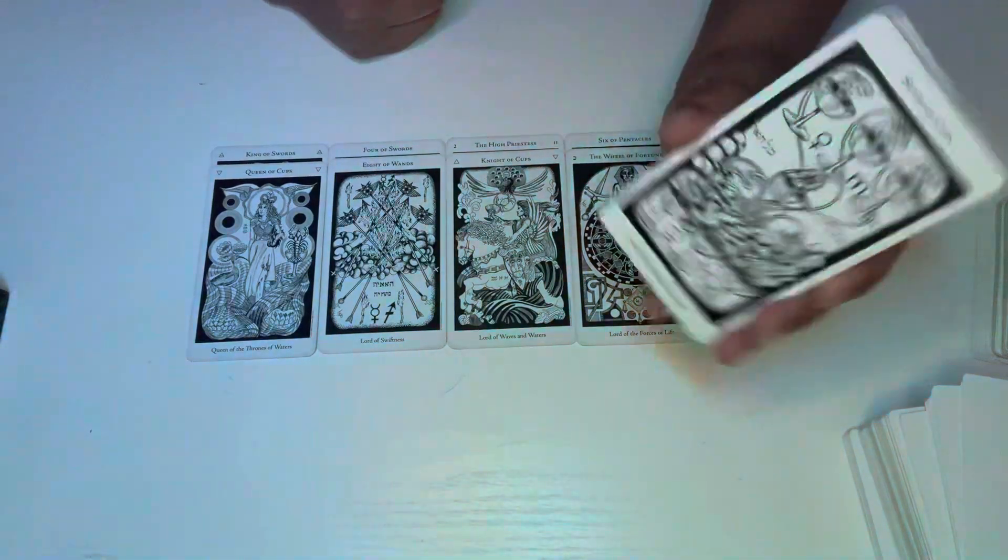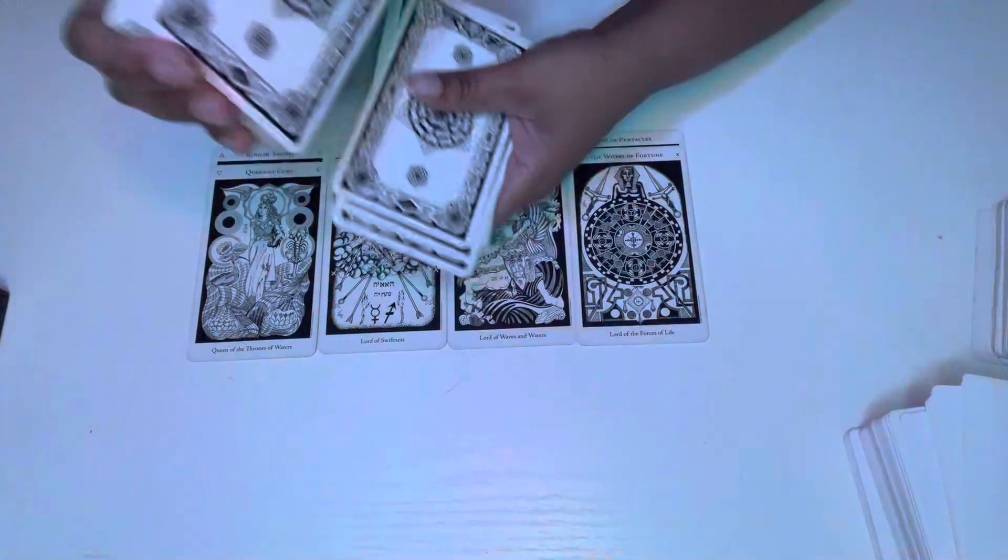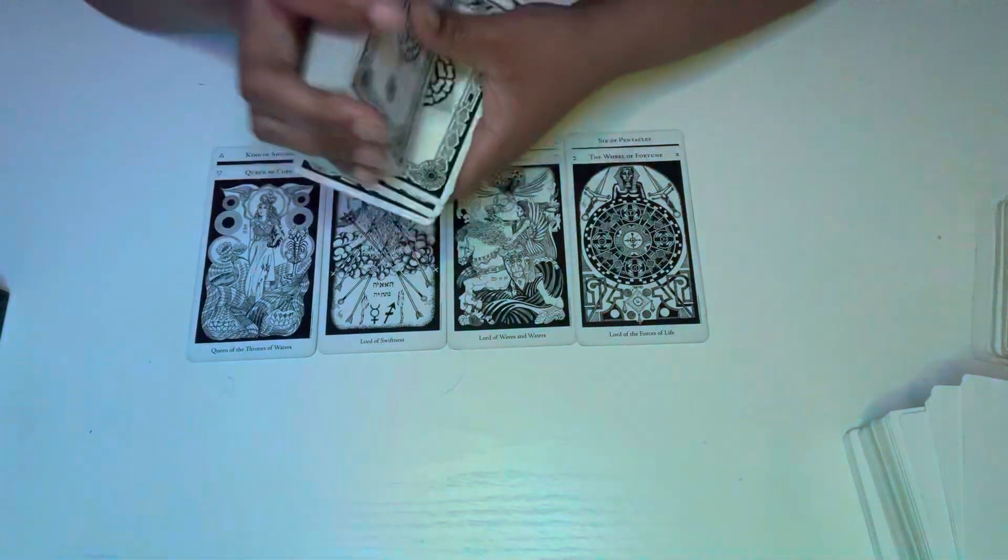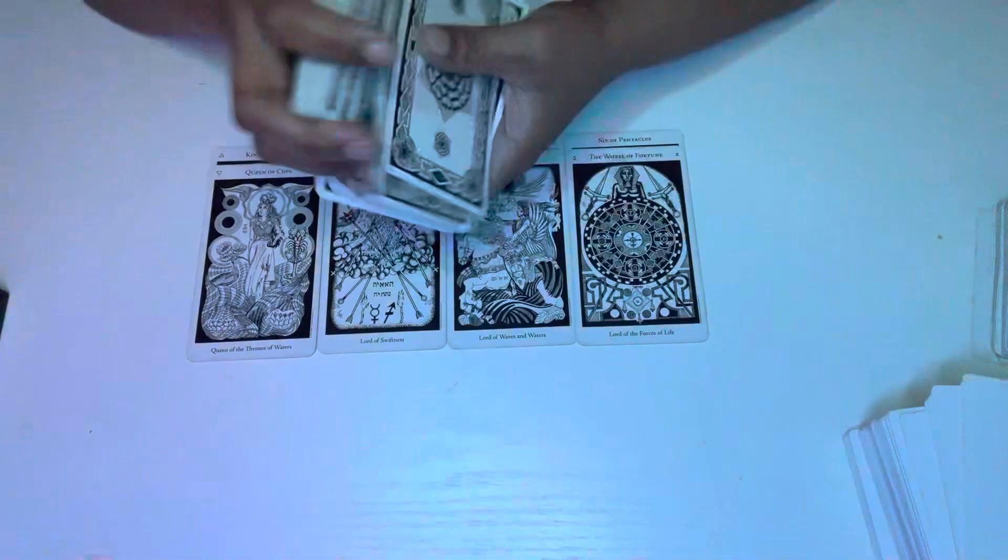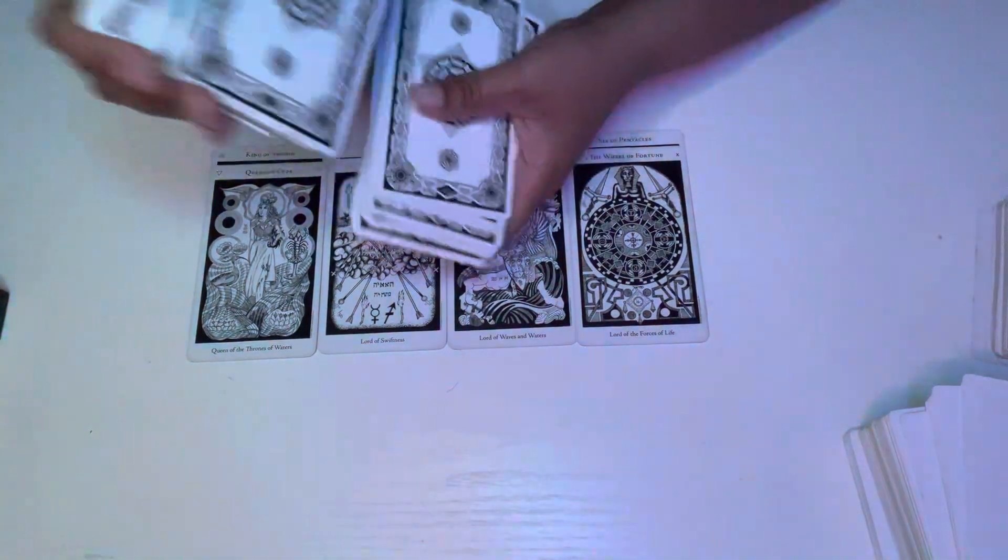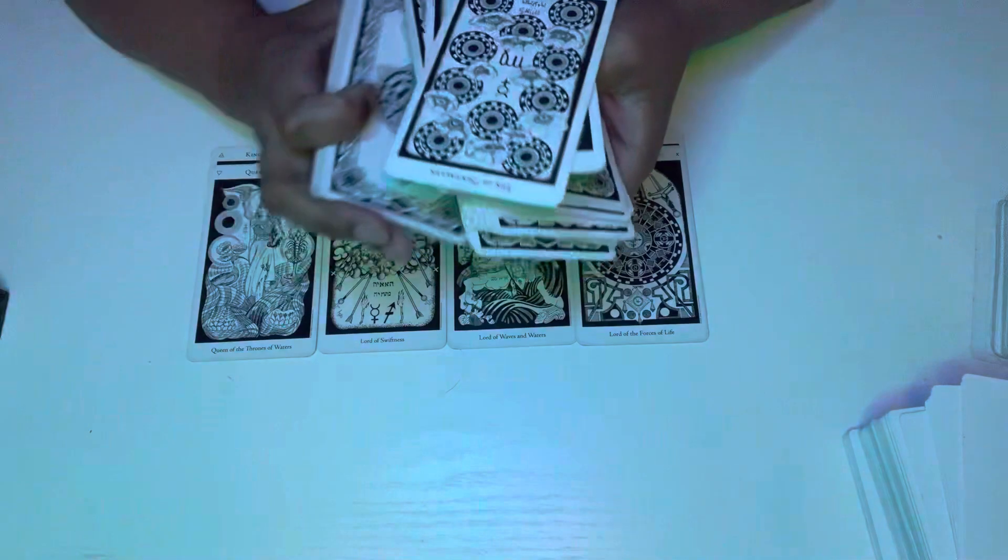And then we have the Seven of Cups here. So somebody is trying to create some type of illusion is what I'm getting. And I feel like it's because they know that you're more so focused or moving towards this Queen of Cups. So you know that you should offer something to this Queen of Cups or this Pisces.